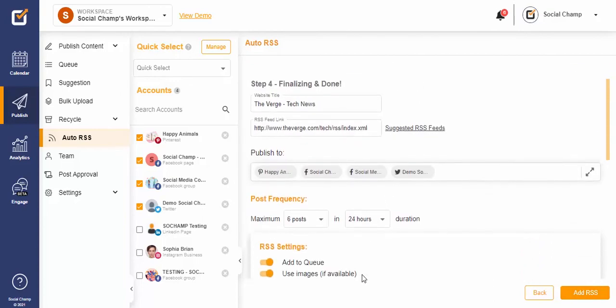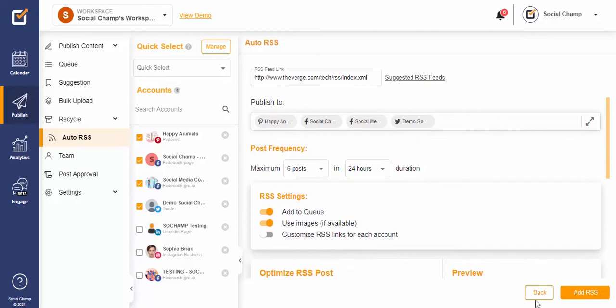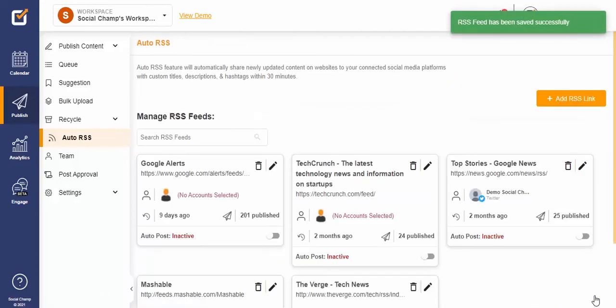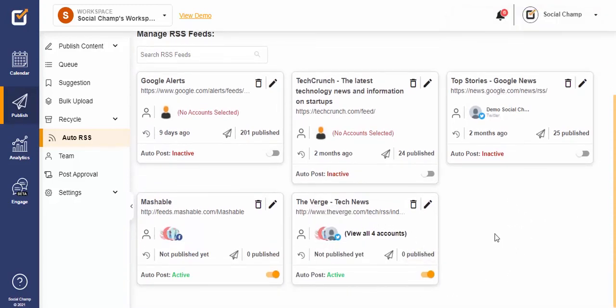You can always click the back button to go back and change something. Everything looks good? Simply click the Add RSS button and you're all done. Social Champ will now post your latest and trending content on your social media accounts automatically. Happy posting, Champs!